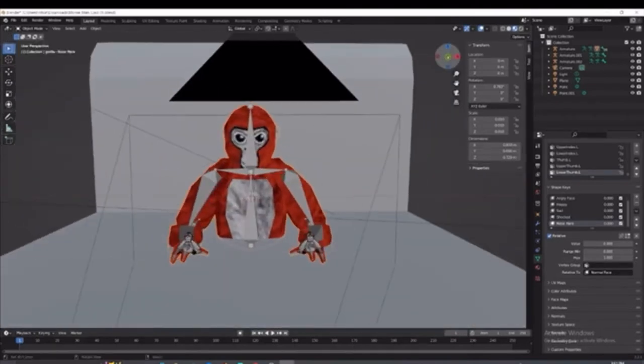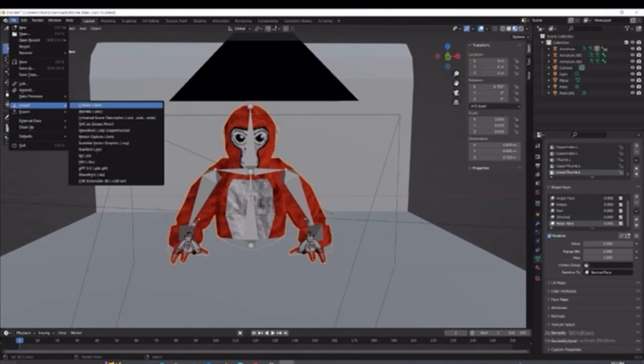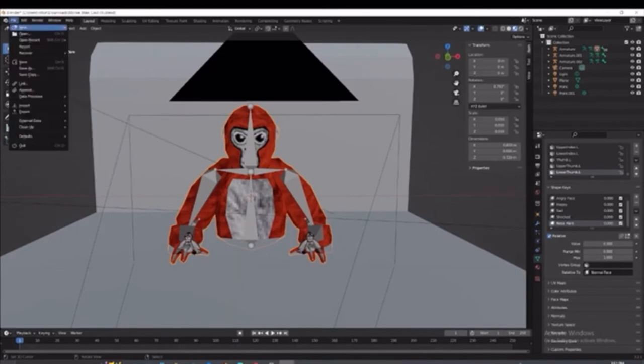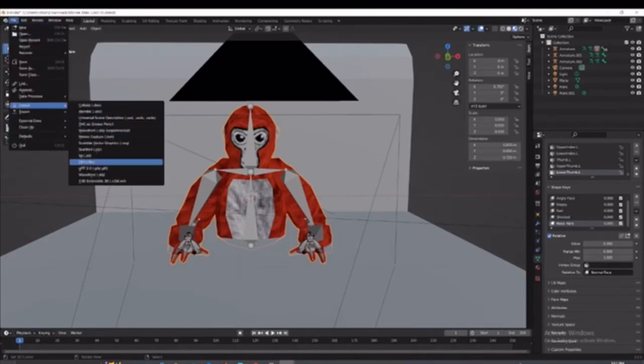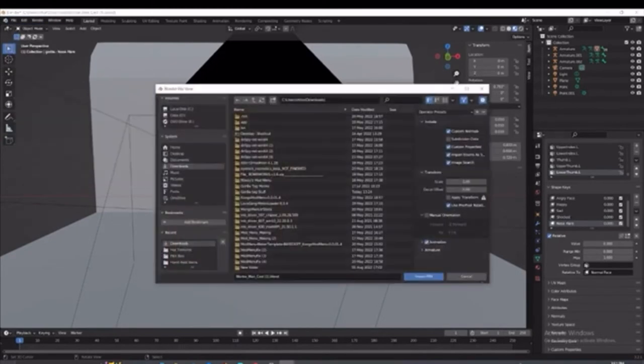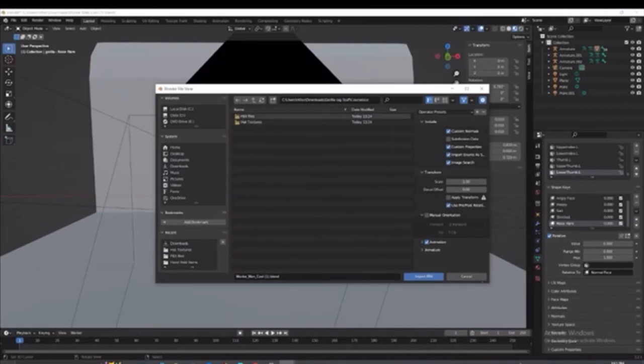So now you're going to go to file. This is how to do the hats. So you're going to go to file, import, FBX, downloads. You're just going to want to find the one that says the Gorilla Tag stuff. You're going to double click it. You're going to go to cosmetics.